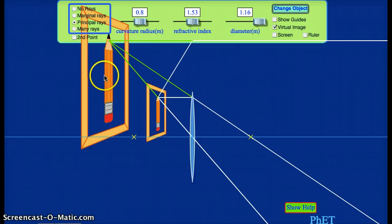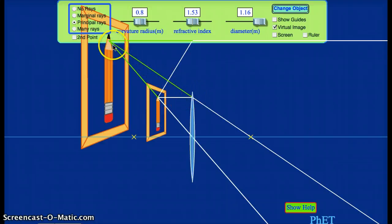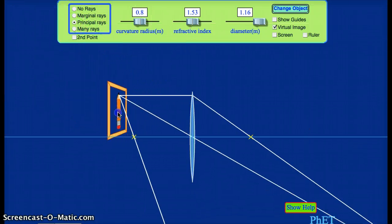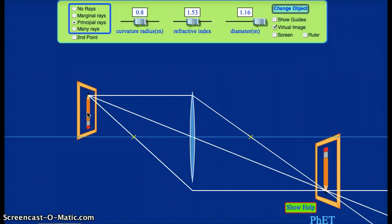So this is a virtual image, where we find it by tracing the principal rays back and seeing where they appear to come from, as opposed to a real image, which we get by tracing the principal rays forward and finding where they actually do intersect.